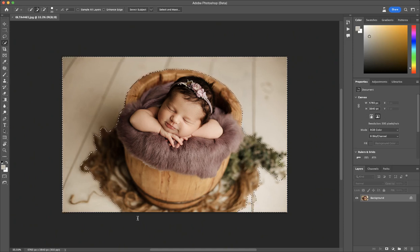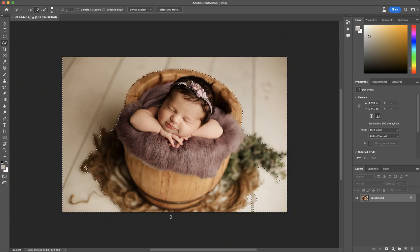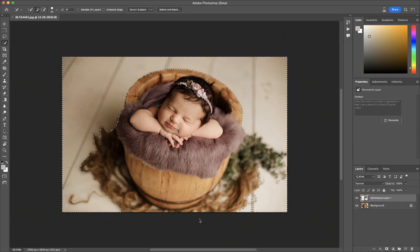Replace background with nature and wildflowers. Now I'm going to give it a color — purple wildflowers. So I'm going to generate and it's going to give me three different options.